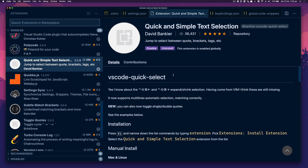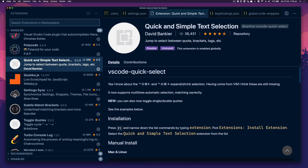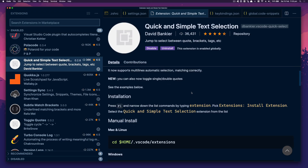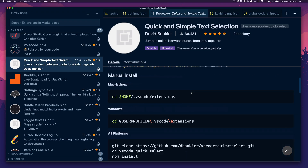Quick and Simple Text Selection lets you jump to select between quotes, brackets, and tags.